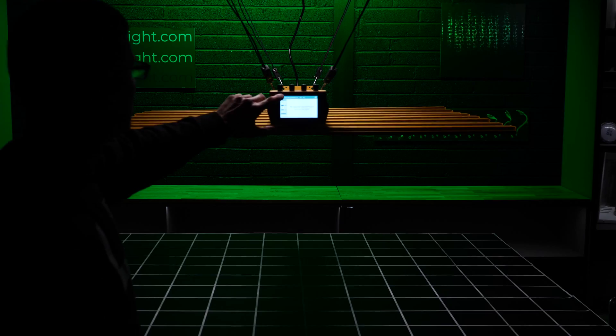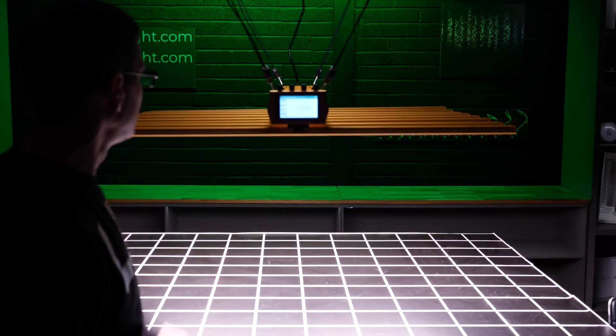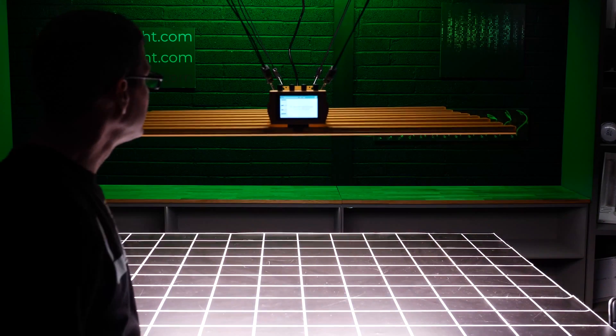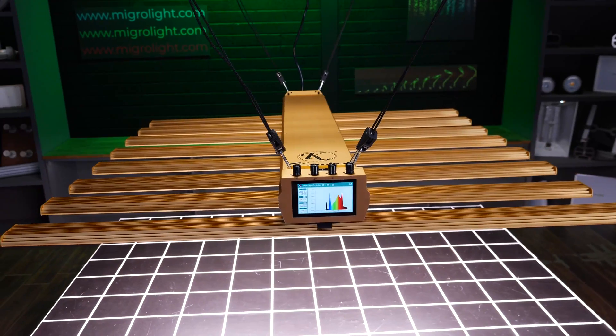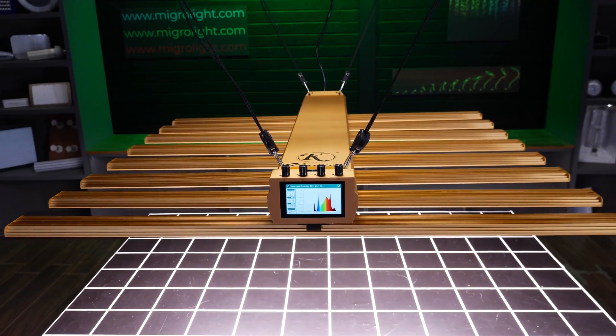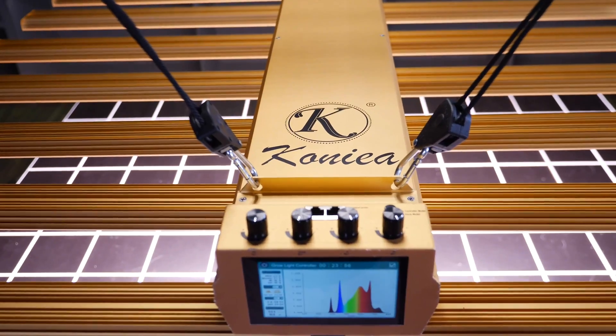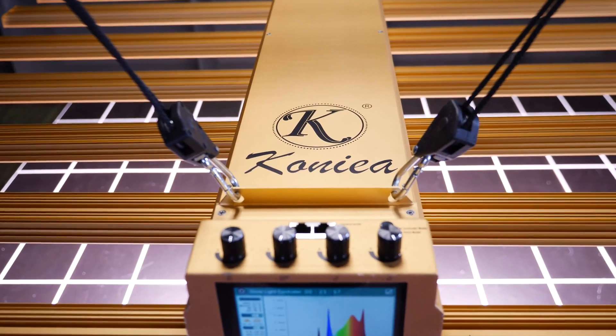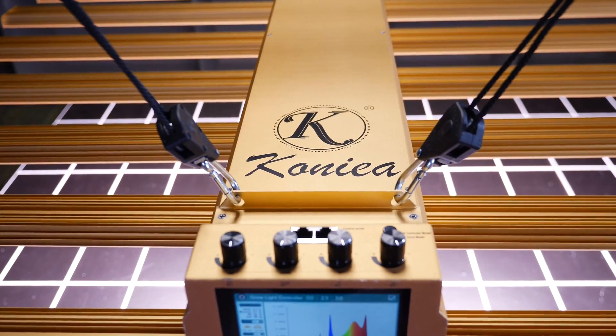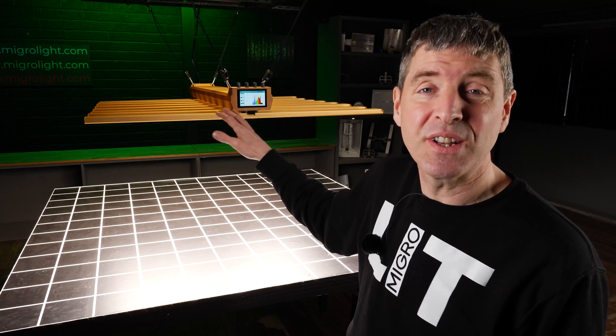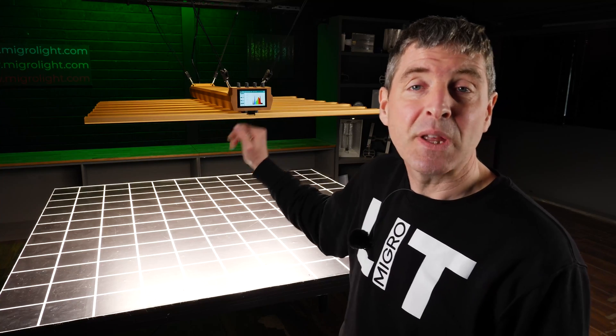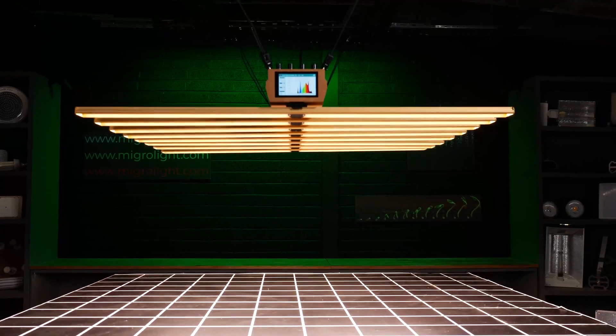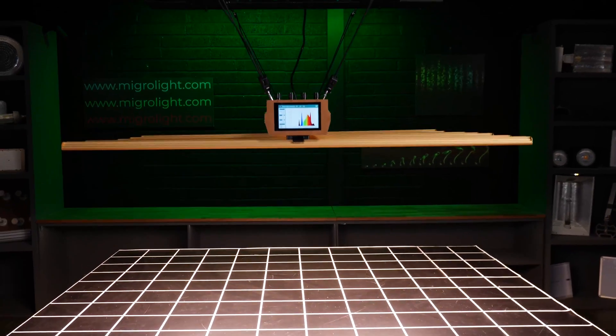It's by a company called Konea and they are only available on Alibaba. So you get them direct from the manufacturer. Very good value for money, especially considering it is a four channel light.